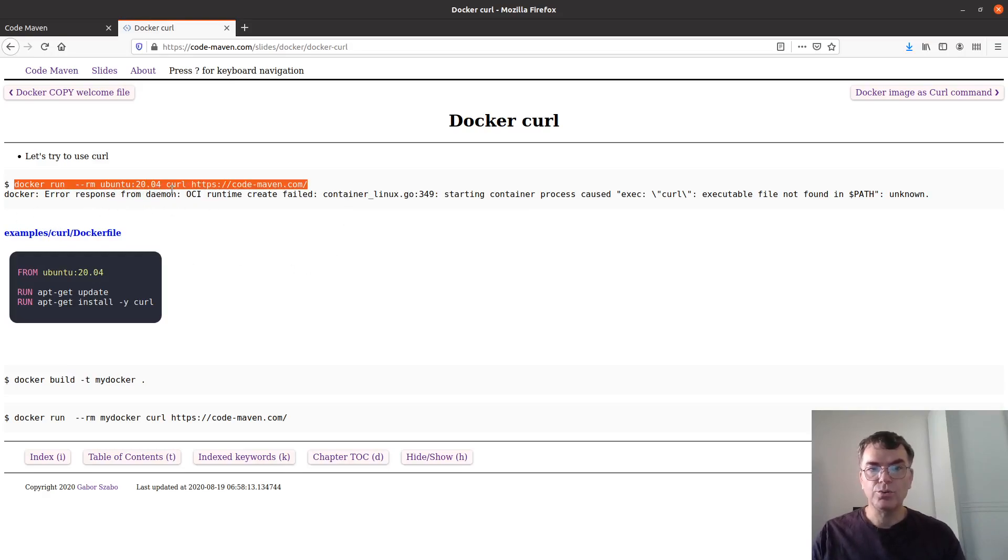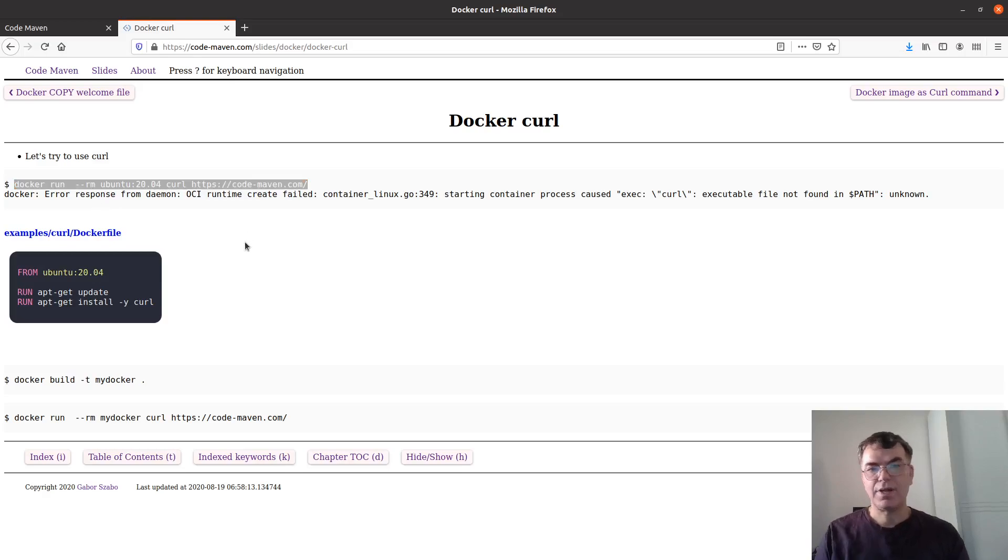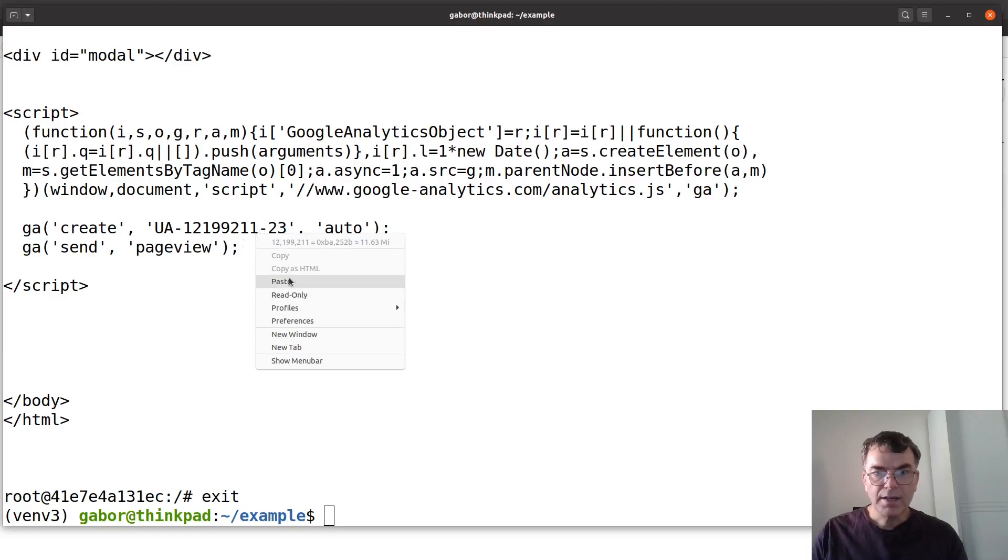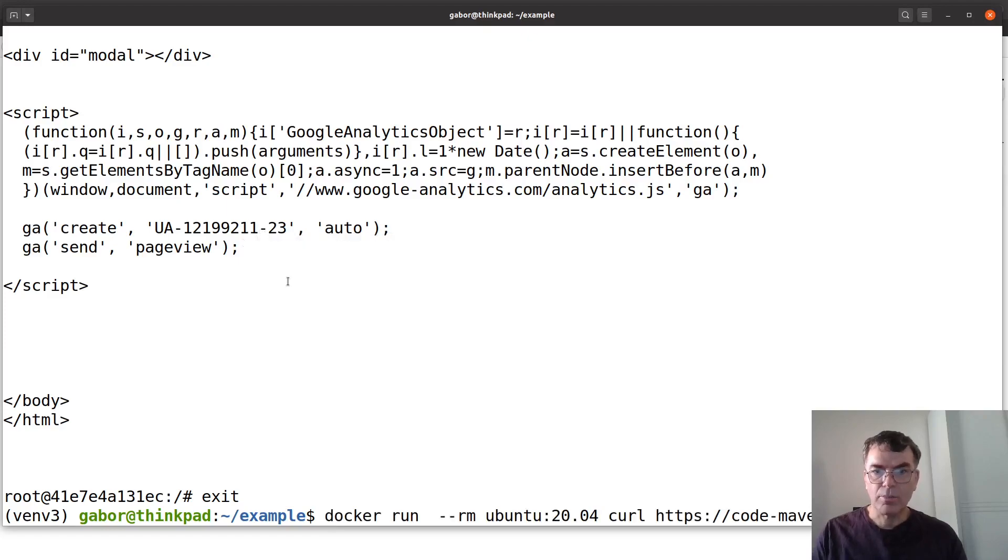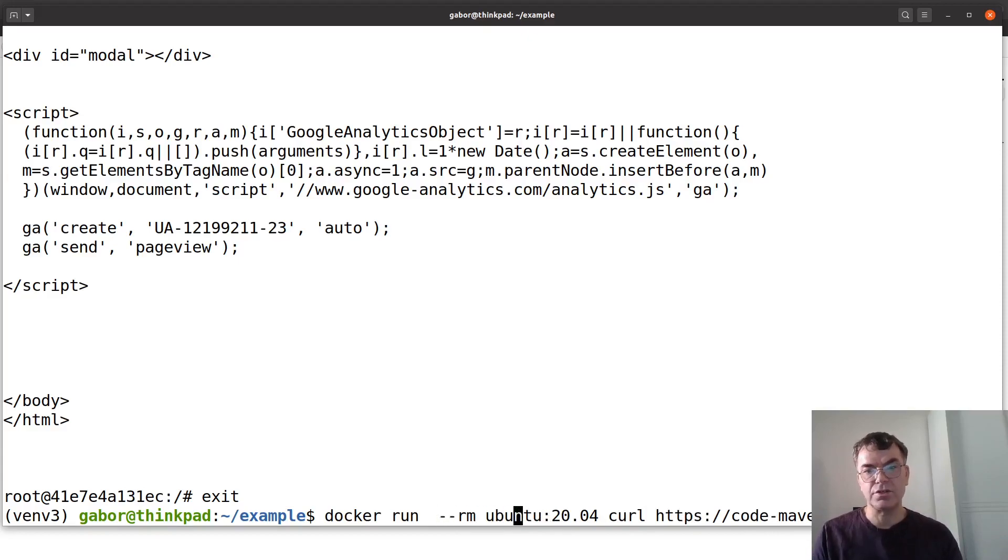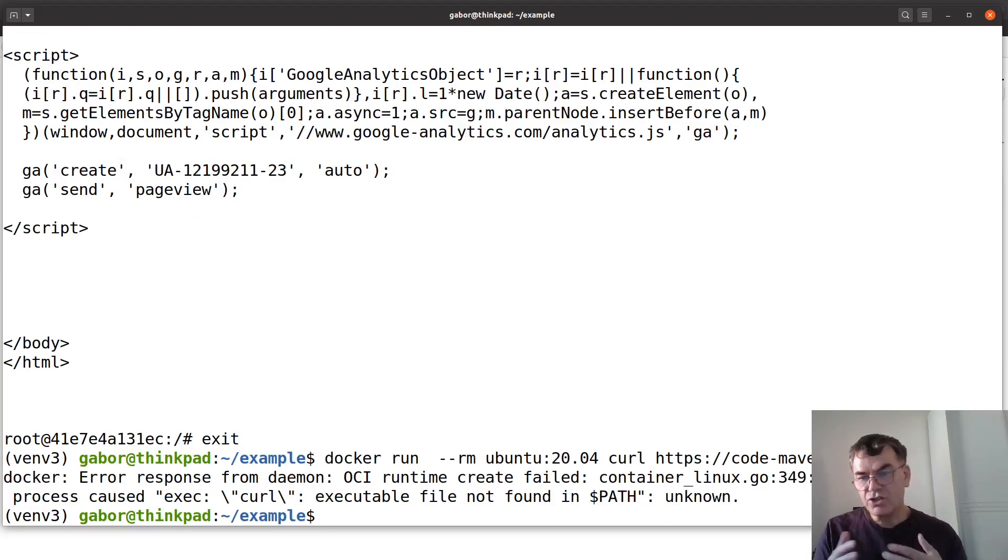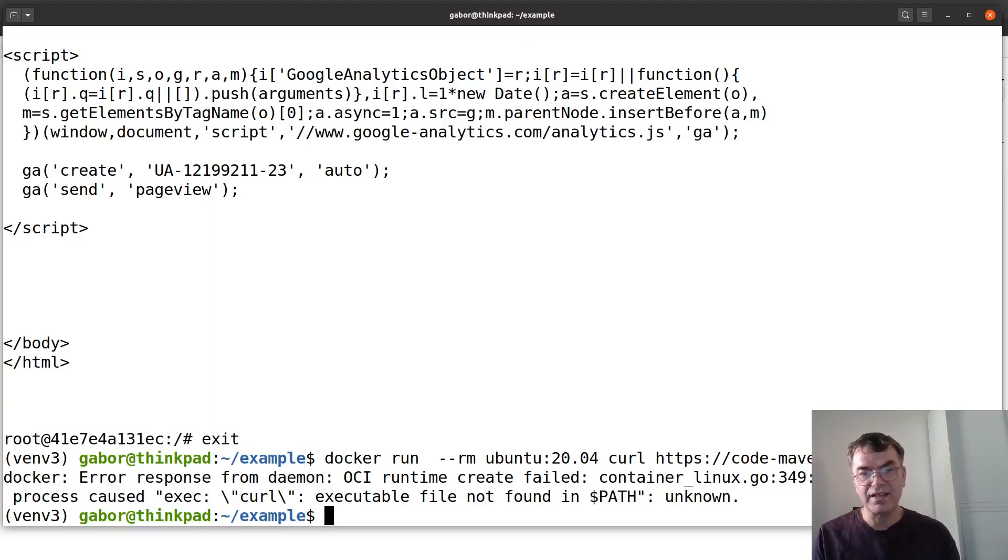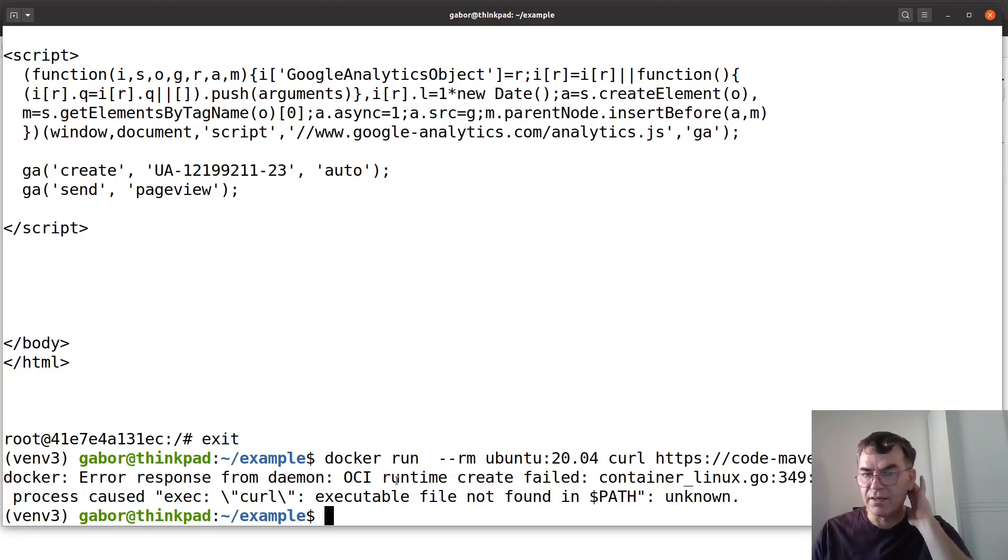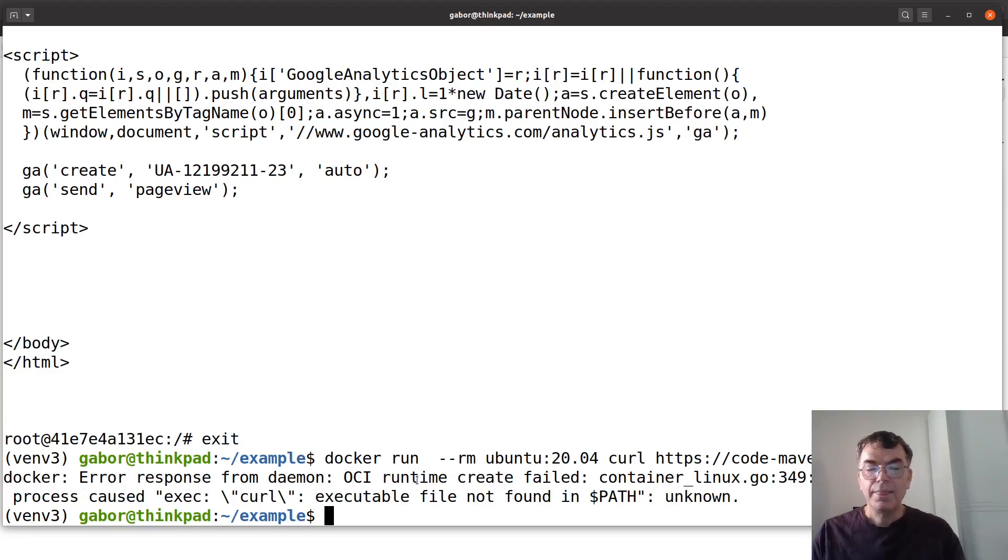It's running the Ubuntu 20.04 and providing curl on the command line. This is the command. We have the minus RM meaning we'll remove the container at the end. We don't have the minus IT because it's not interactive. We just want it to run curl. Just so you see the error message. It's a slightly nasty thing with this runtime created fail. The thing is that it can't find curl. So that's why we had to install it.